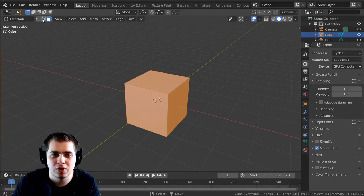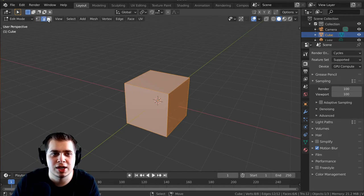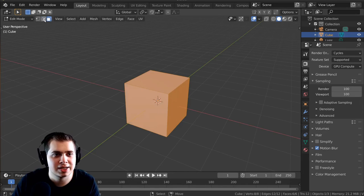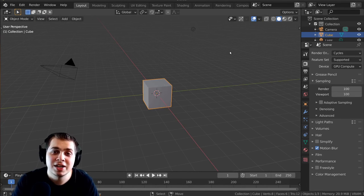So you can just go up here and click on these to change from face select, edge select, and vertex select.